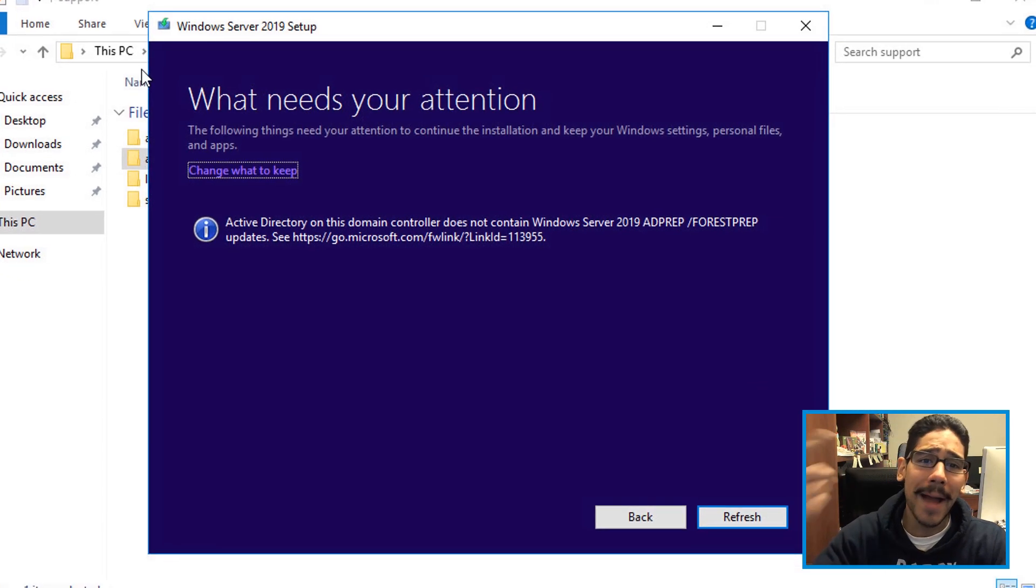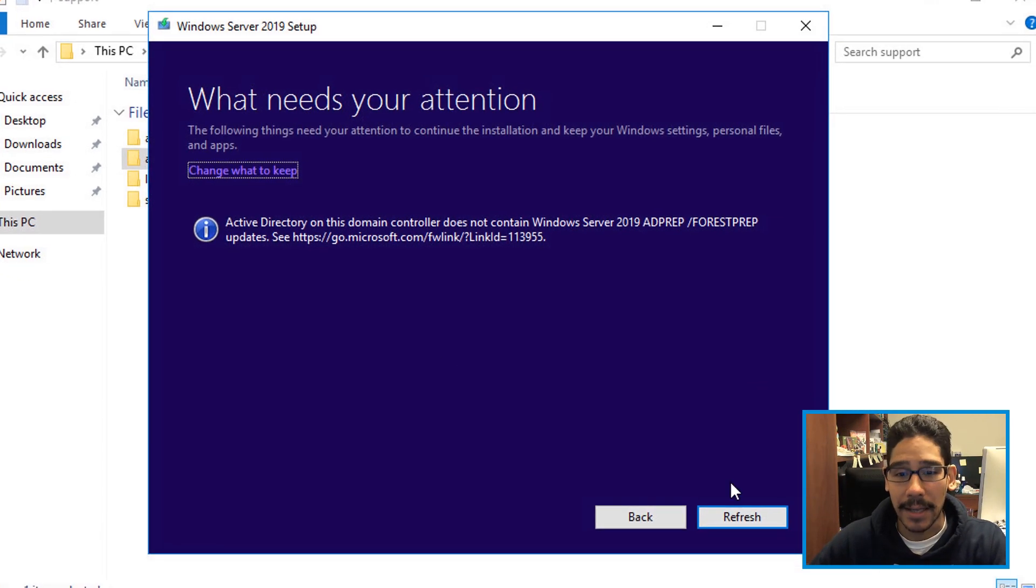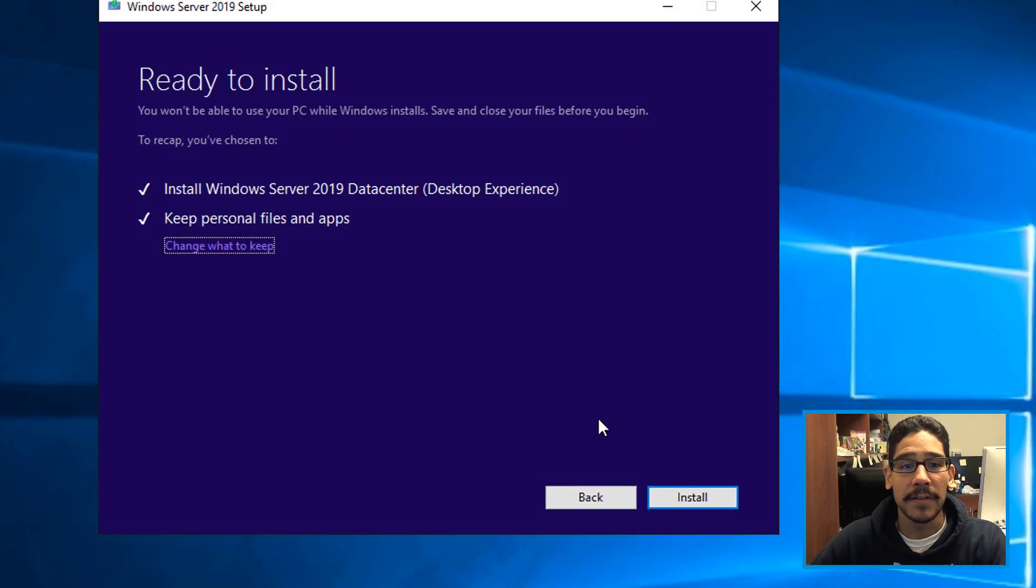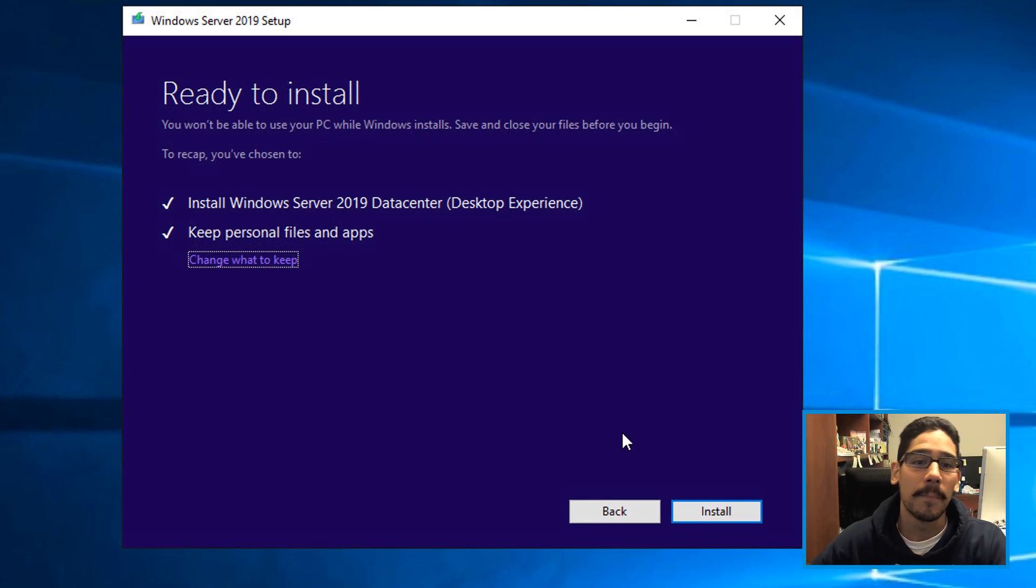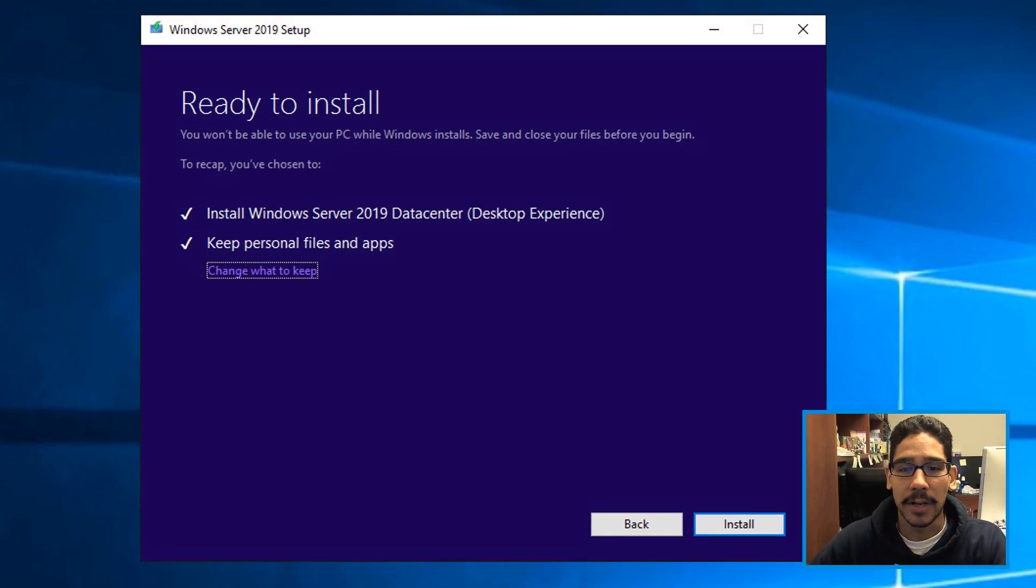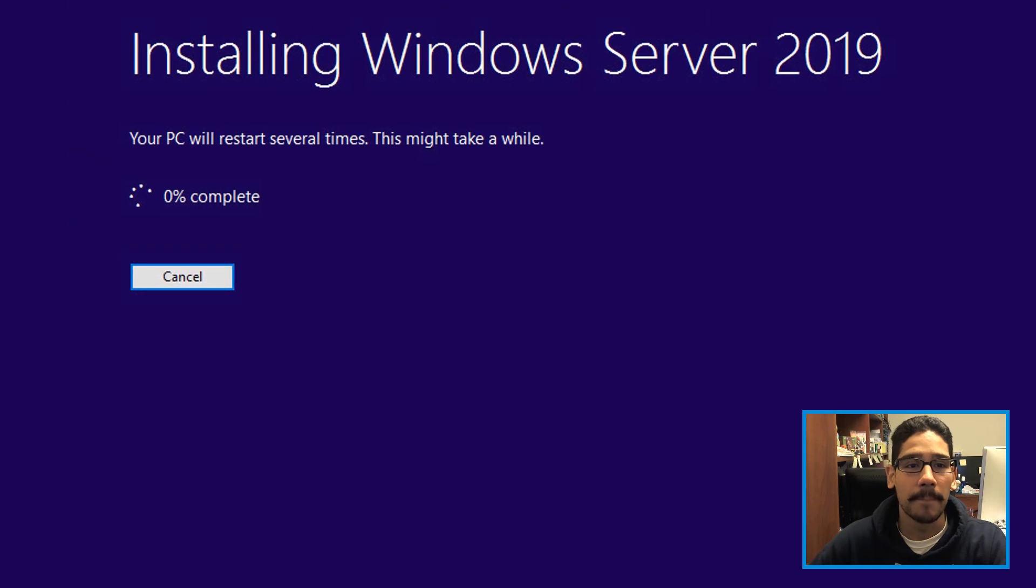Now you go back inside this window, click on refresh. And if everything works well, you should get this, it's going to start saying ready to install. And then you click on install.